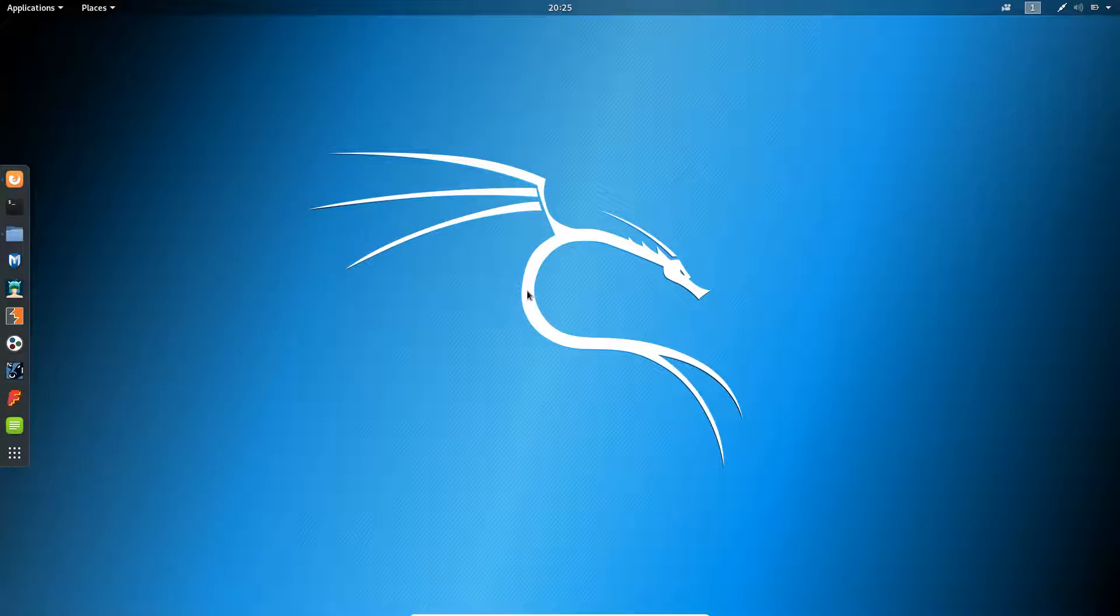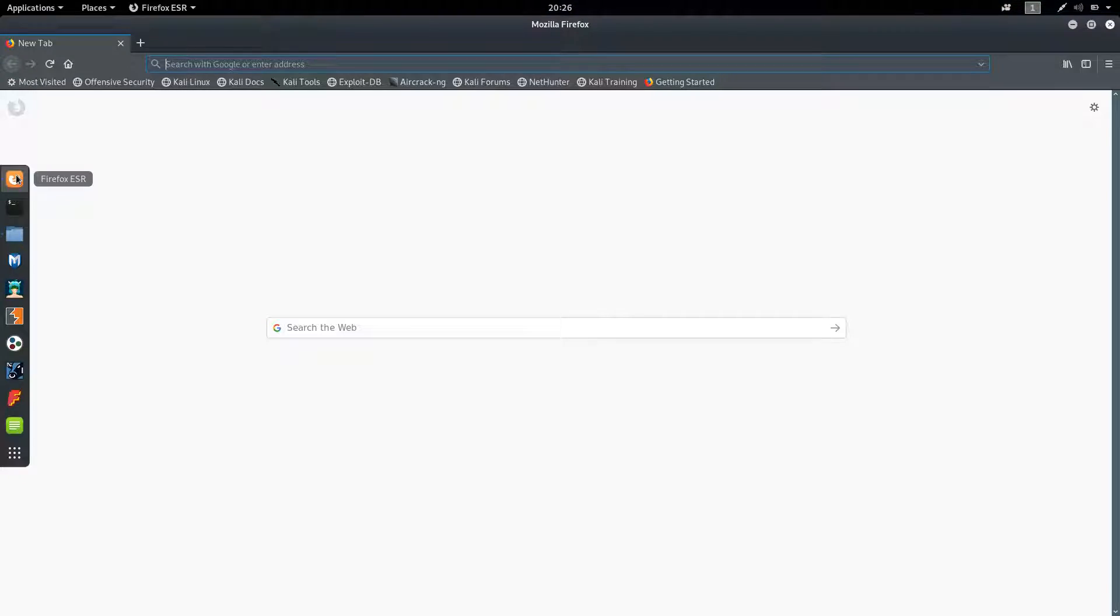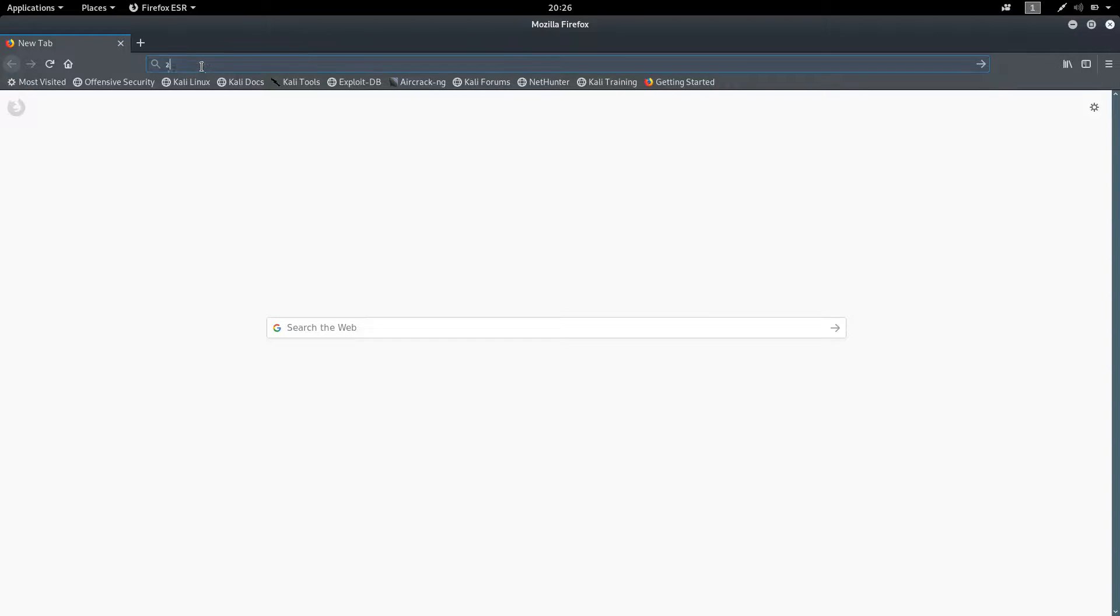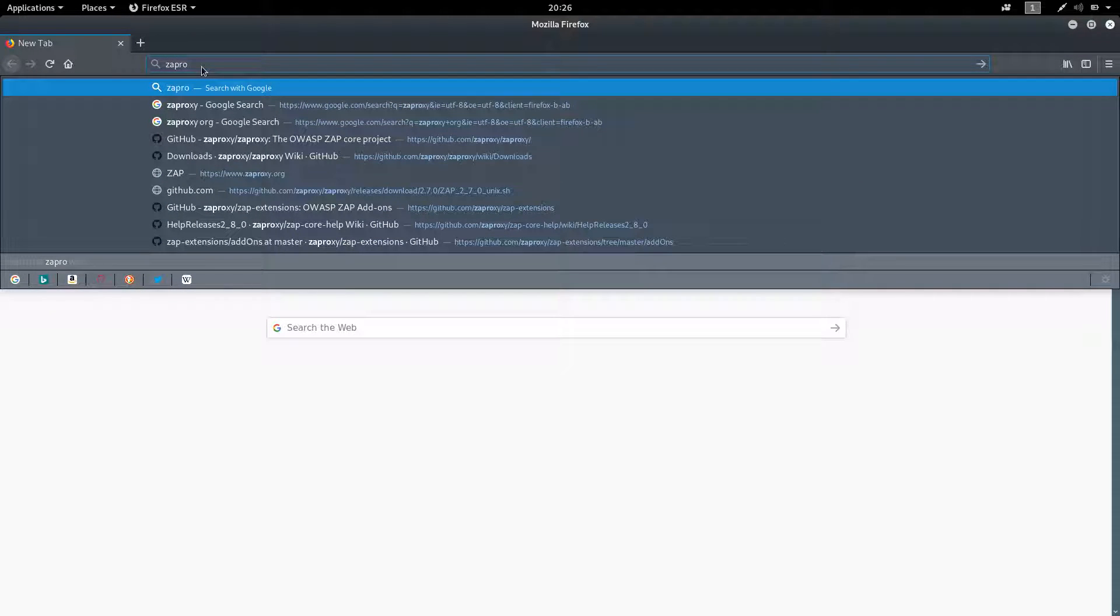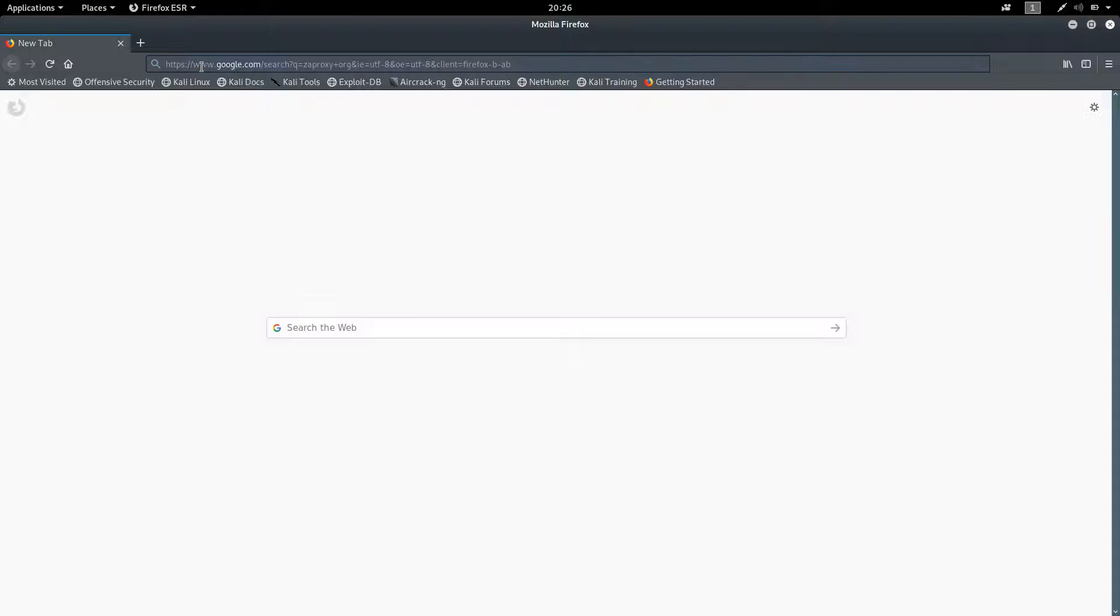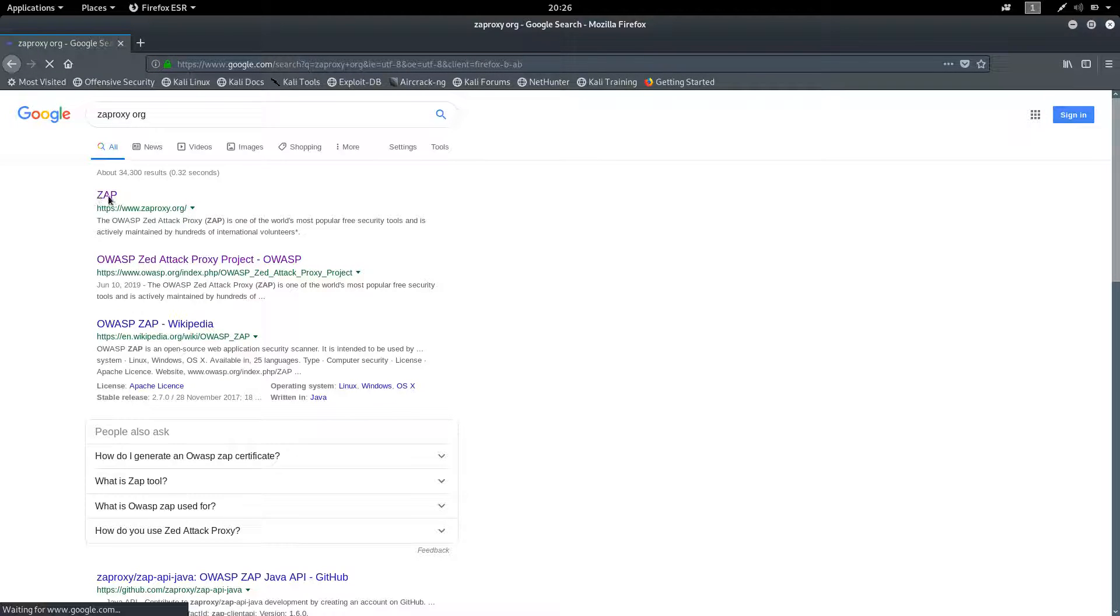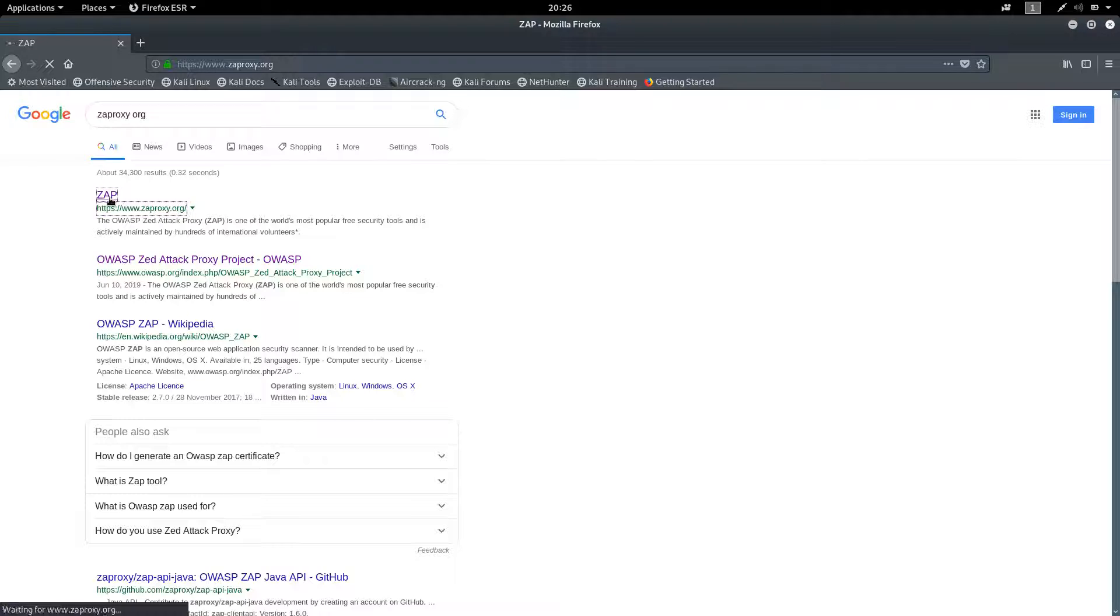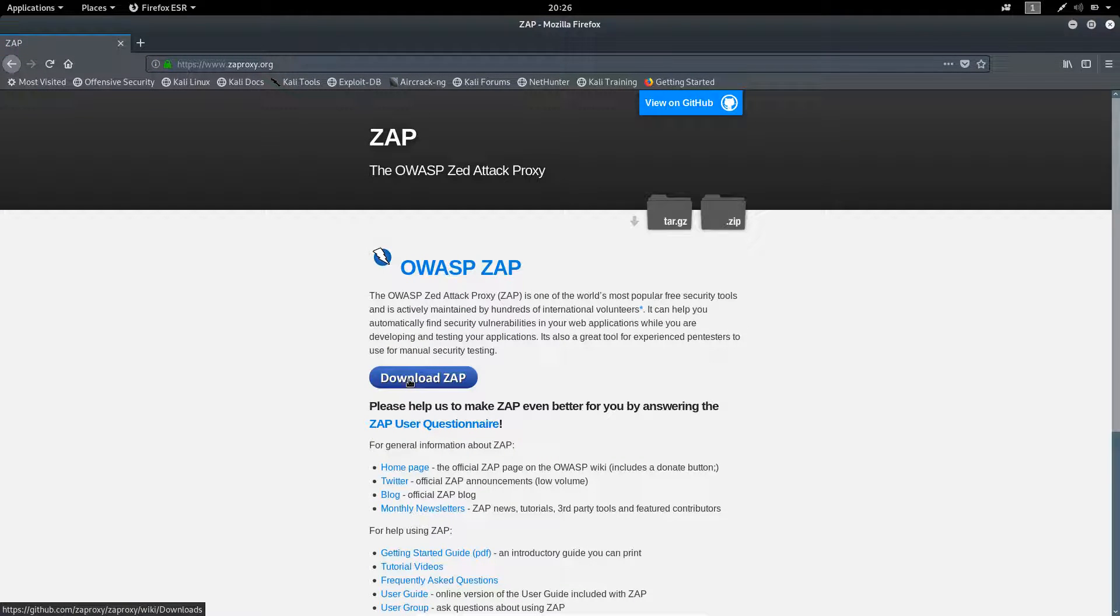Just follow the steps I'm doing. Open your browser and search for ZAP Proxy ORG. You will find Zap which is the first option. Click on that, then click on Download Zap.